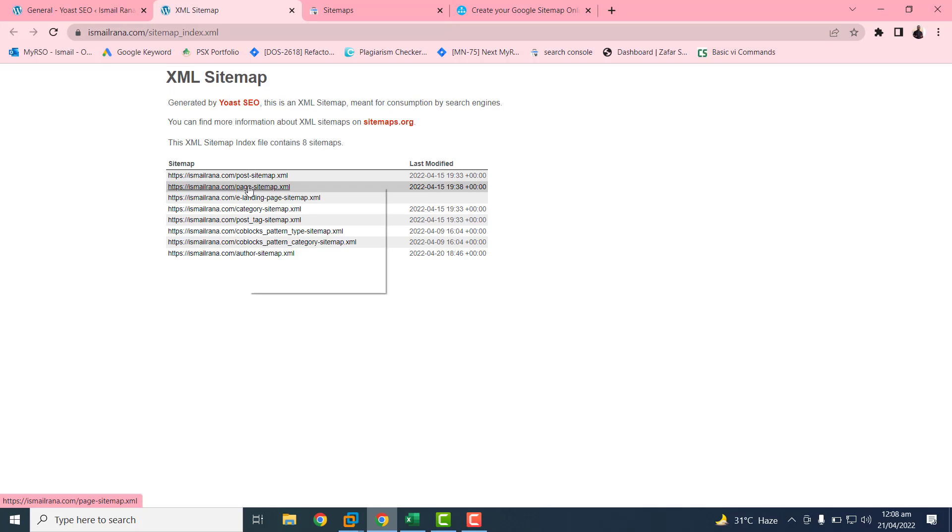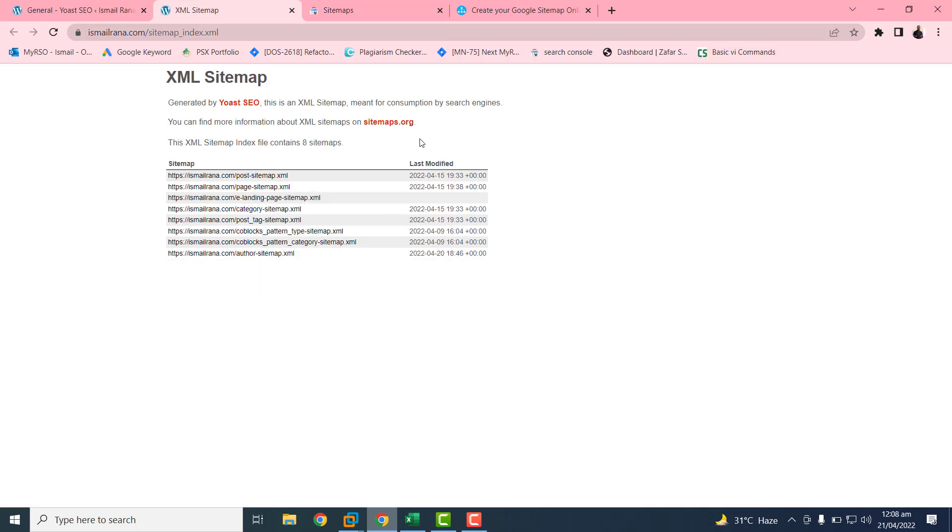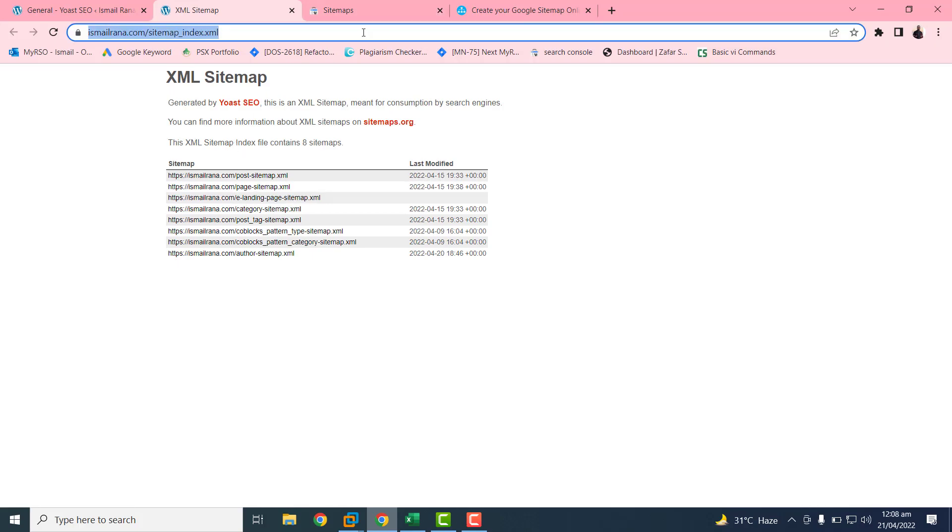If you use this sitemap URL, all of these will be automatically included. And if you want to submit an individual URL, then you can click on this copy link URL. So I am submitting this URL first.